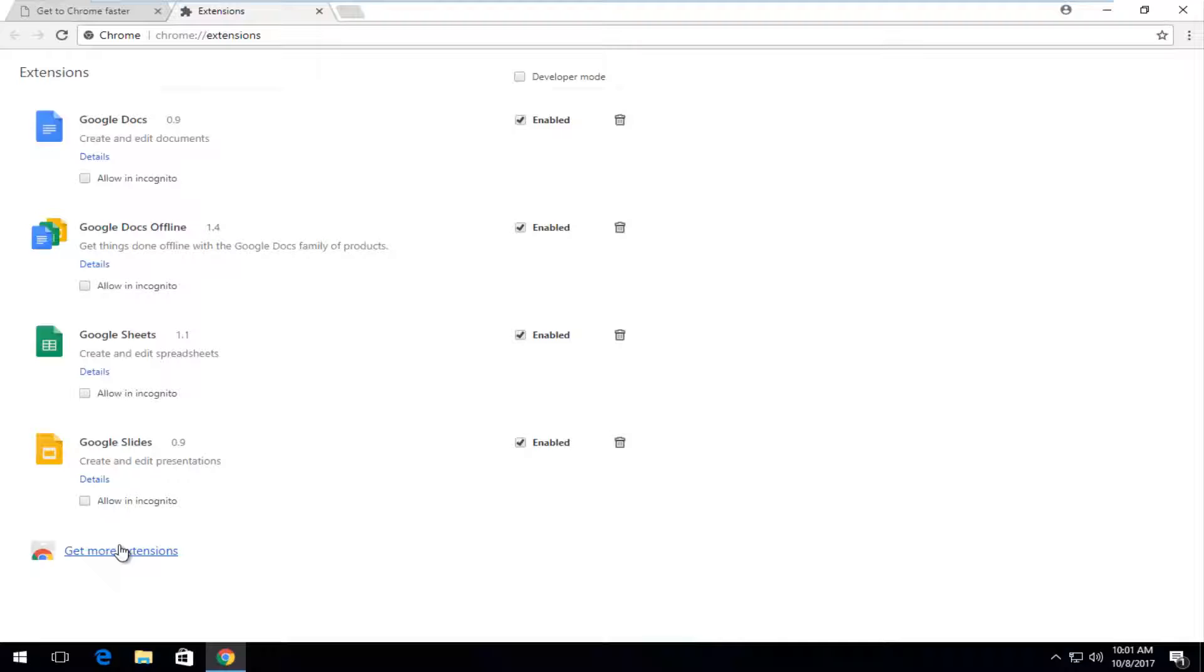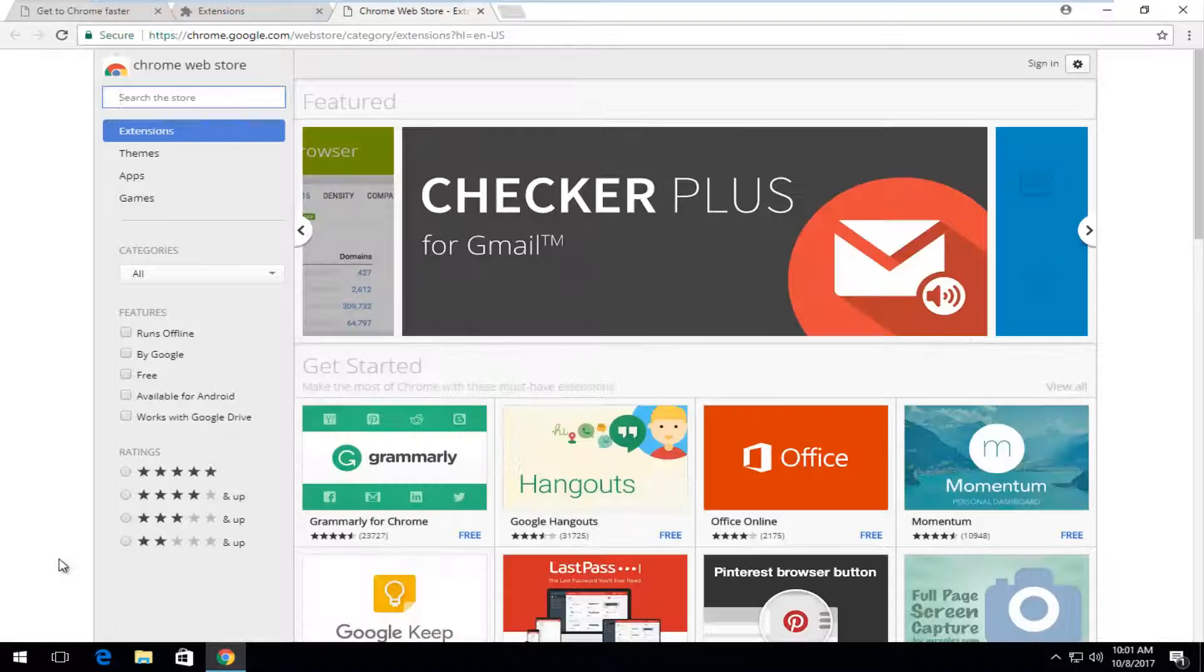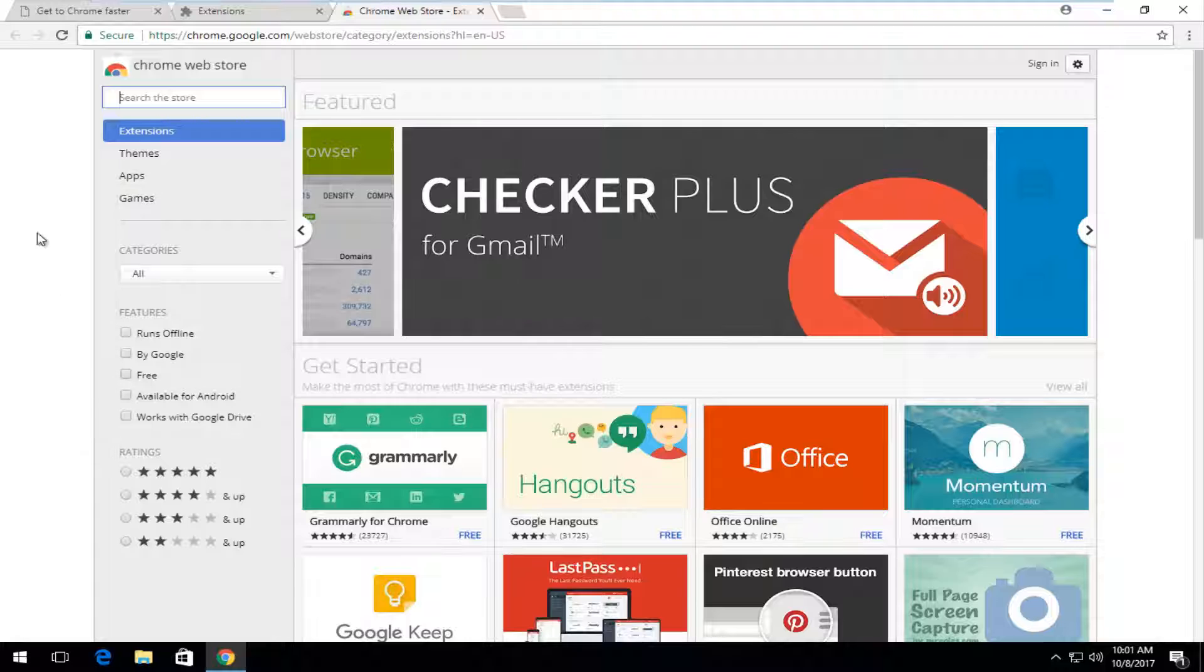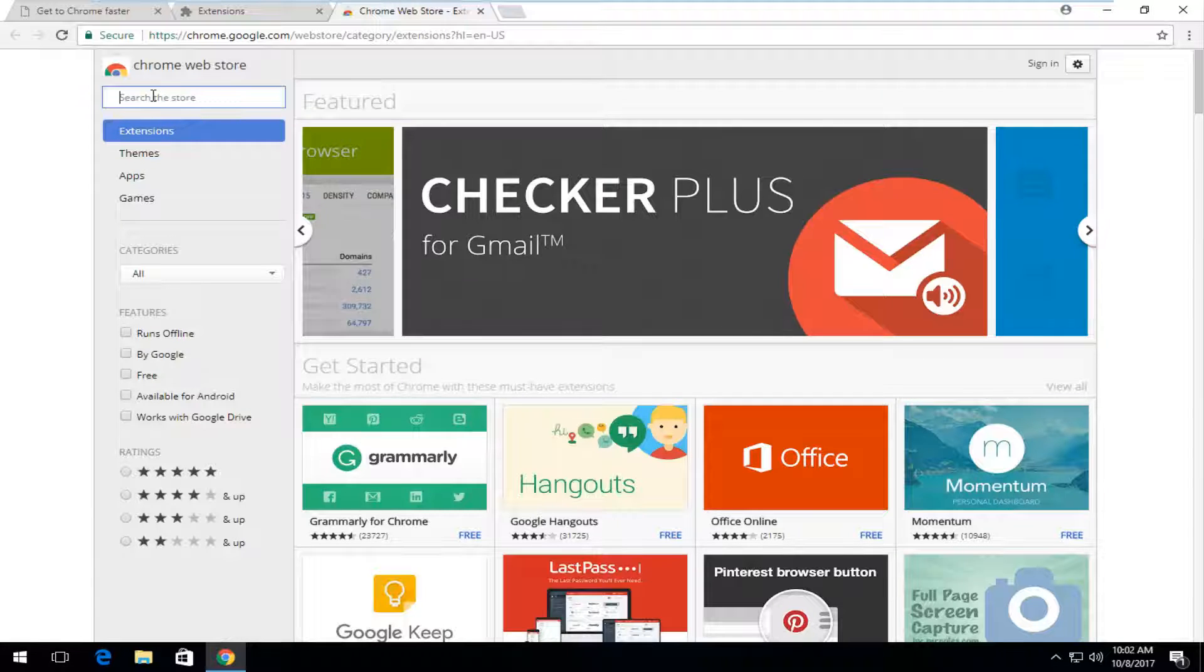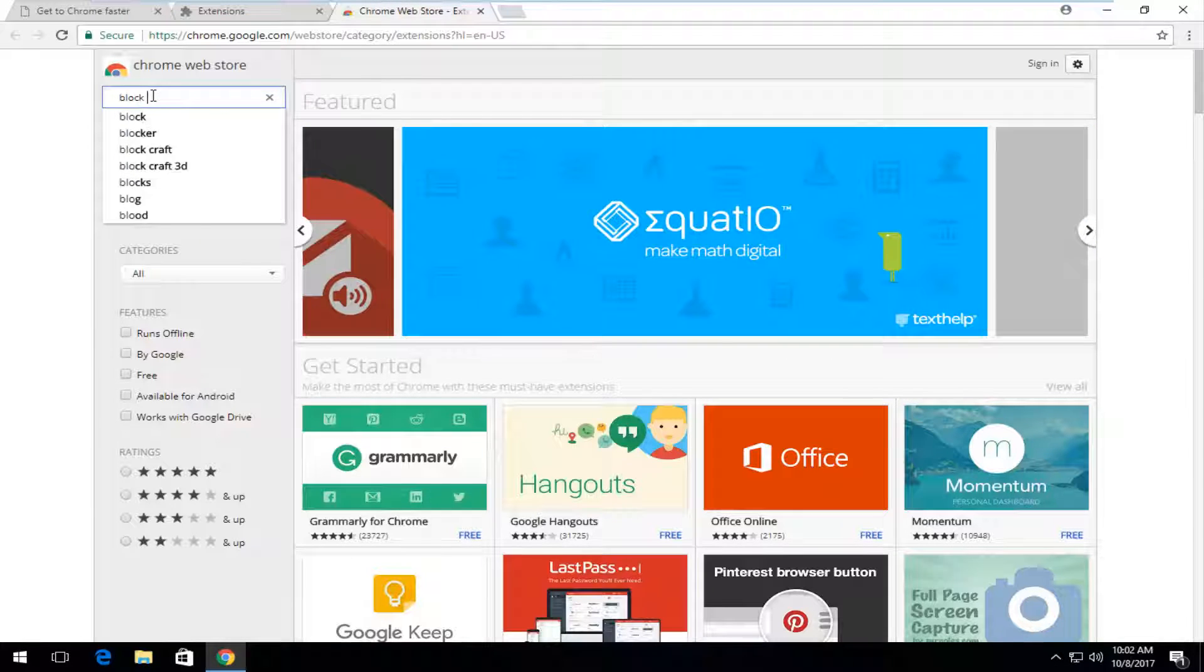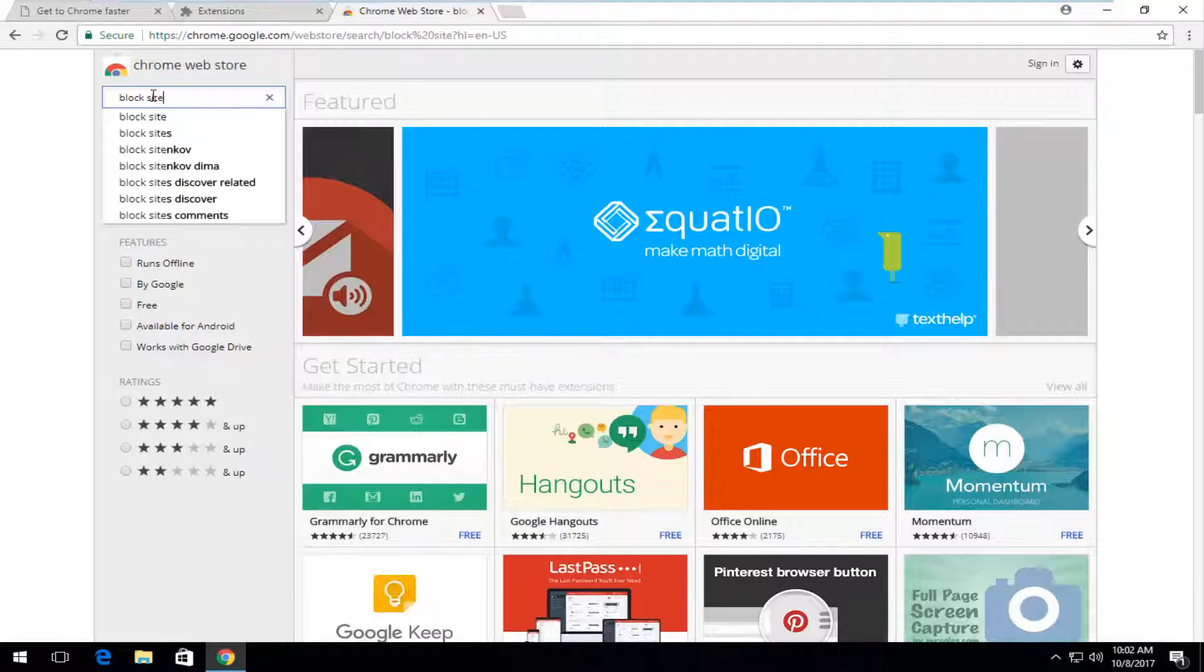Now you want to left click on get more extensions at the bottom of the screen. Depending on how many extensions you already have installed you might have to scroll down. So now that we're on the Chrome web store into the search bar you want to type in block site and then you want to hit enter.